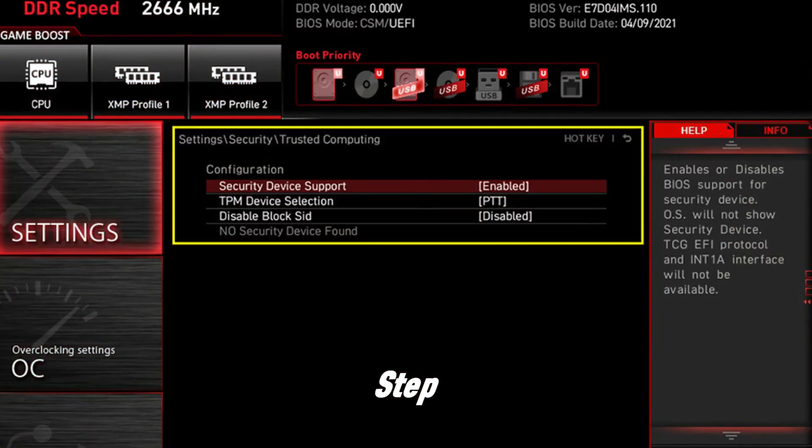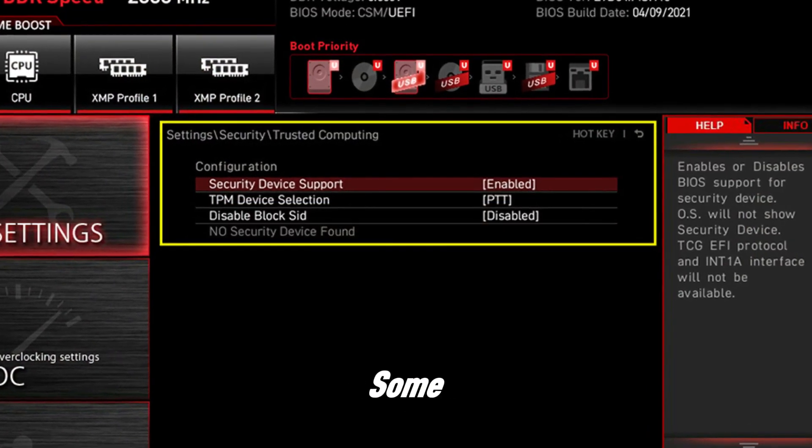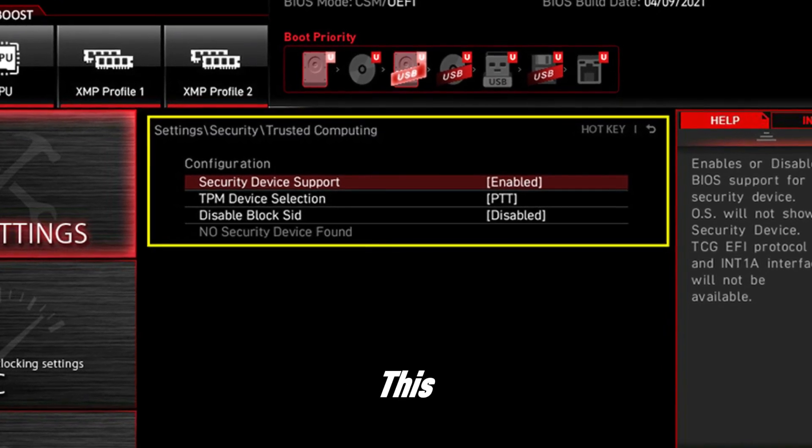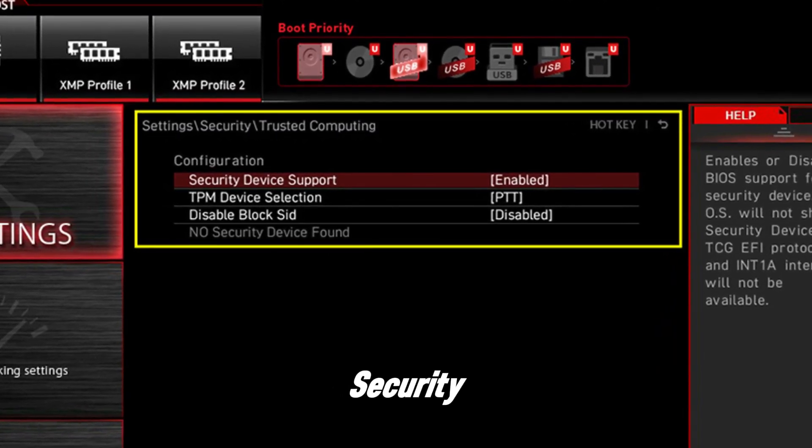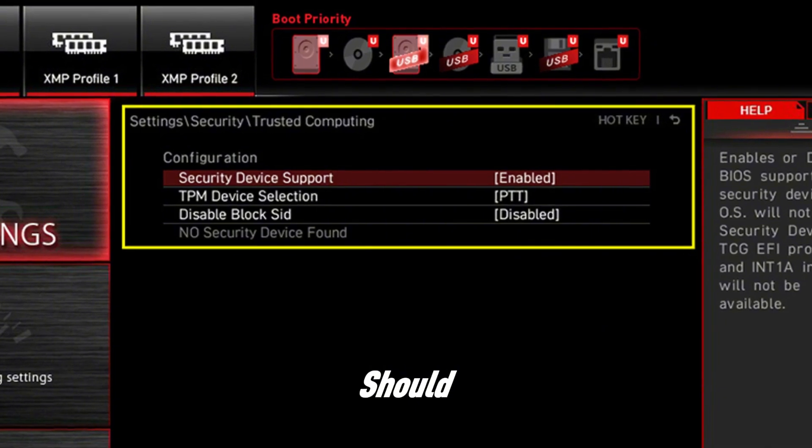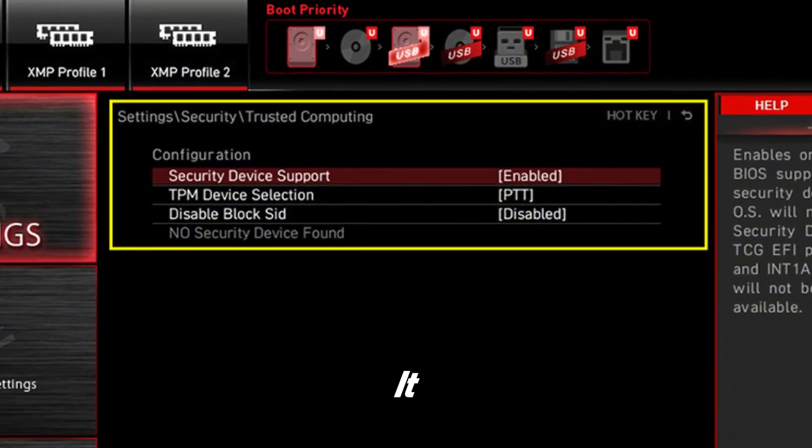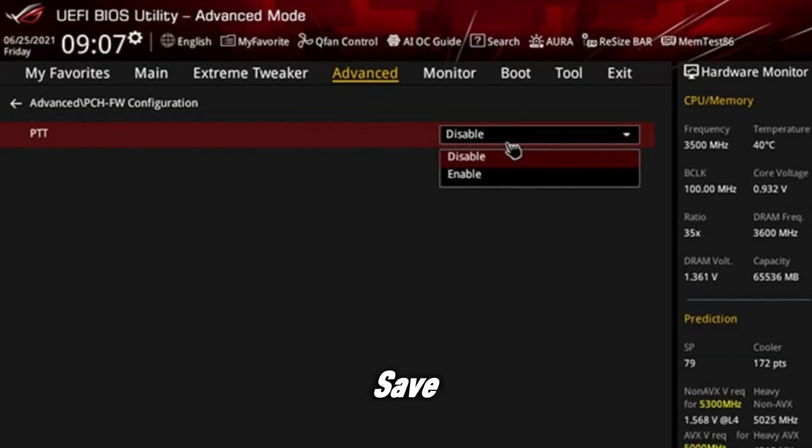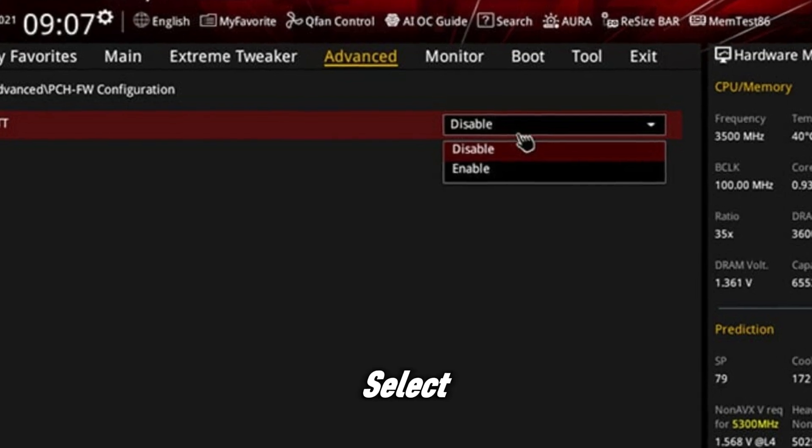Step 3: enable security device support. Some BIOS versions hide TPM behind this switch. Look for security device support equals enable, then you should see TPM 2.0 appear below it. Step 4: save and exit BIOS, press F10 or select save and exit. Yes, your PC will reboot.